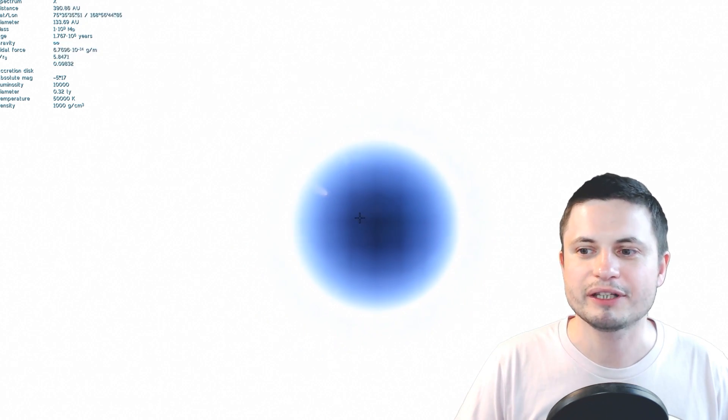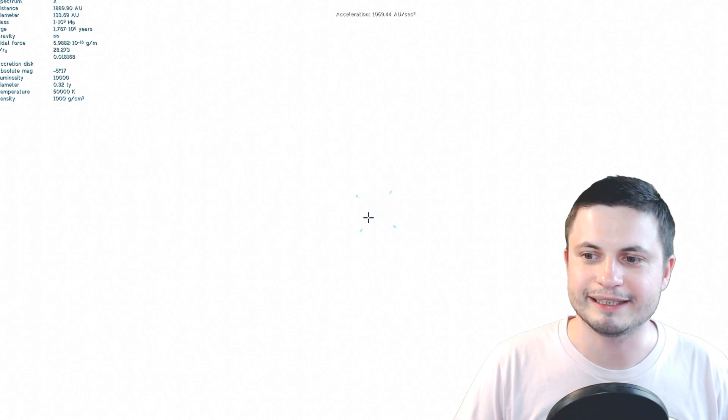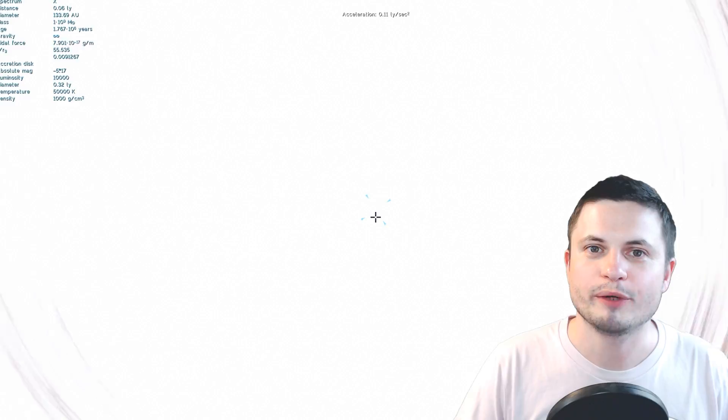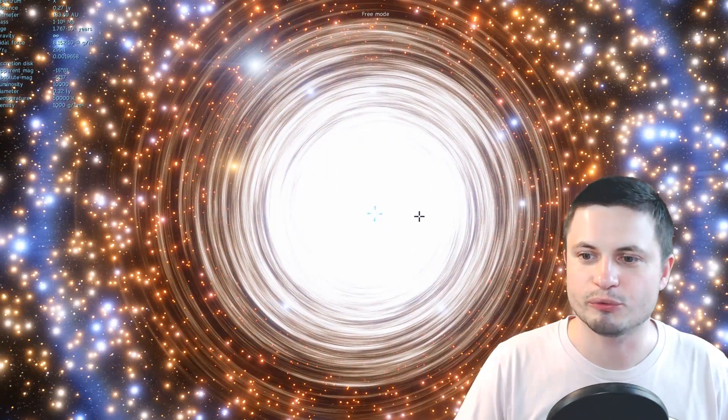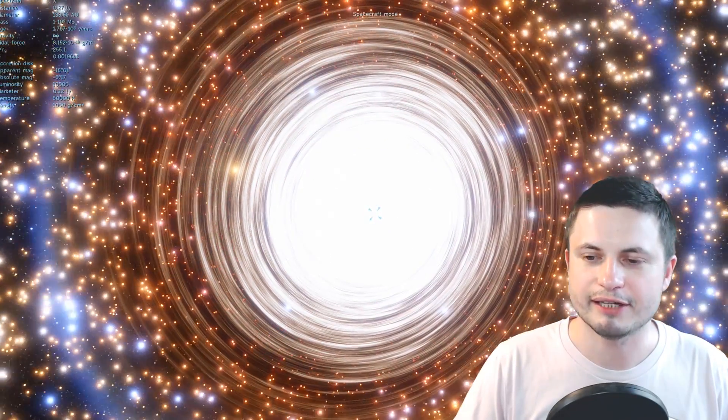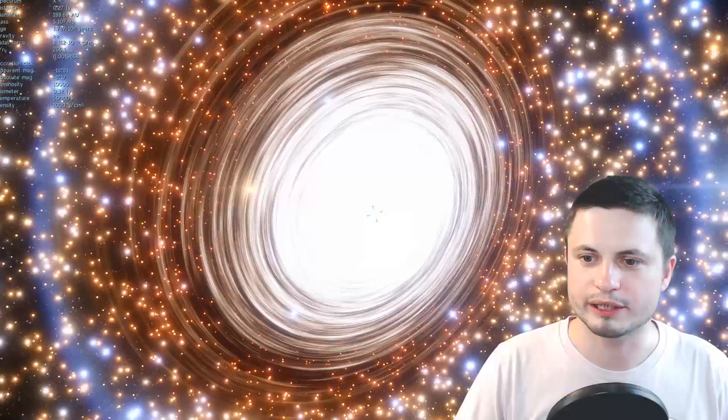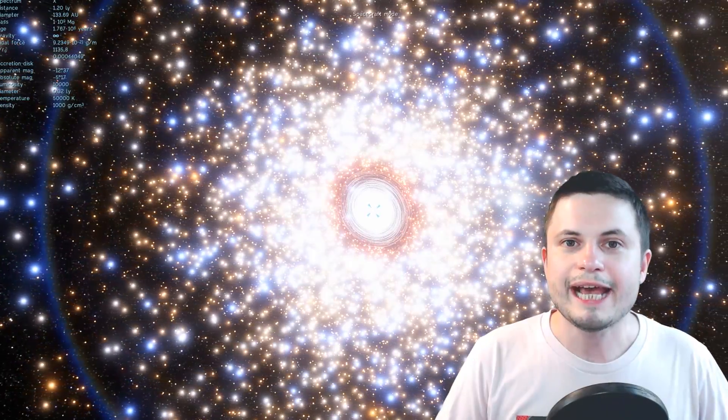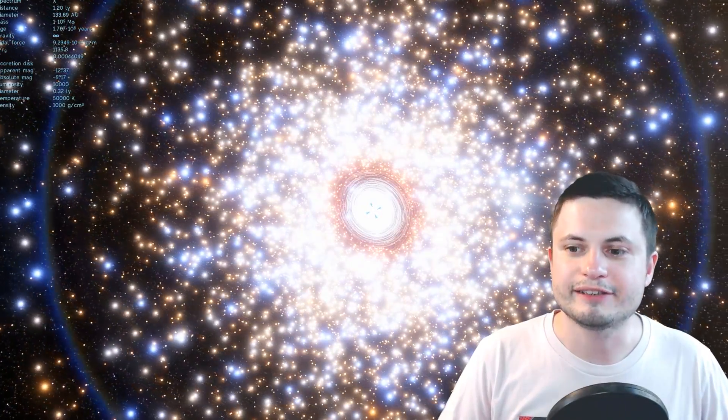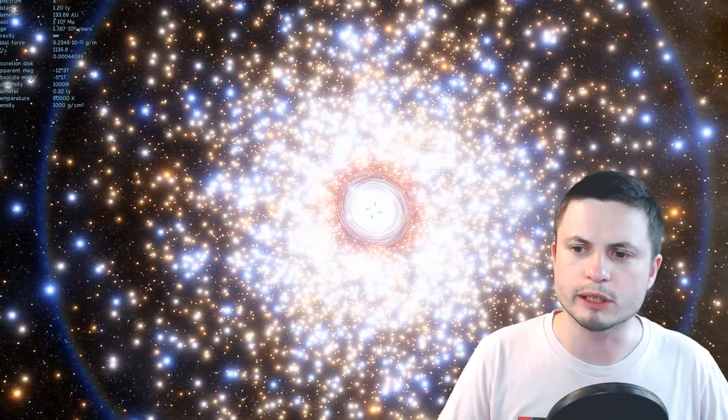So even this simulation, even this incredible tool is unable to create something as realistic as M87. This is the maximum we can create. But the actual size here is really overwhelming.